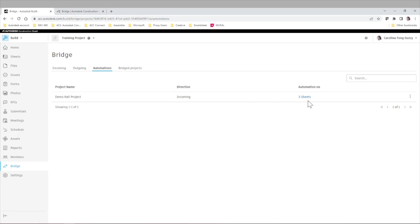it will automatically come to the training project via the incoming tab. And in this case, we know that we have the automation on these three sheets.